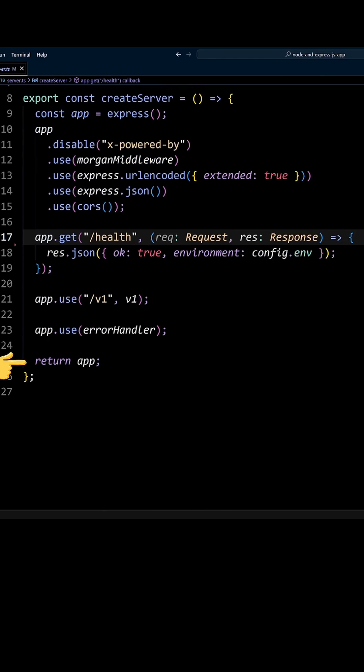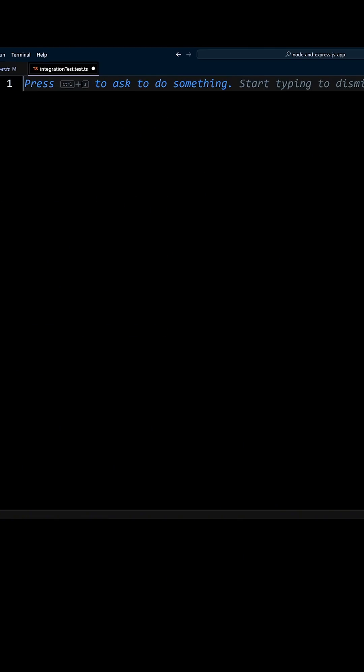Also, this file has a simple health route. Let's test this route to get our feet wet with supertest. In the src tests folder, let's create an integration-tests.test.ts file.